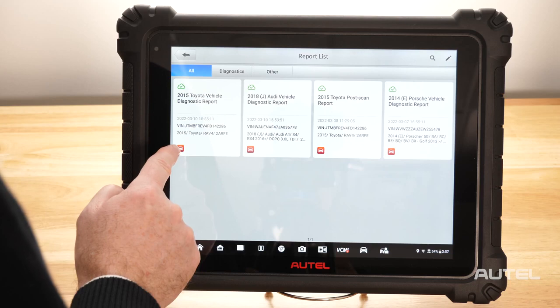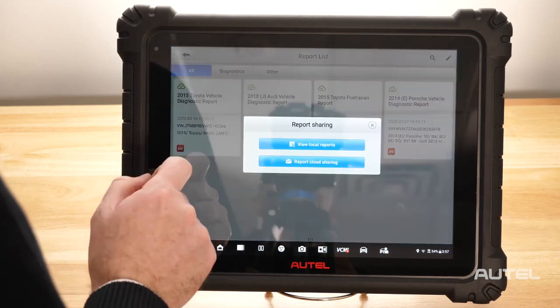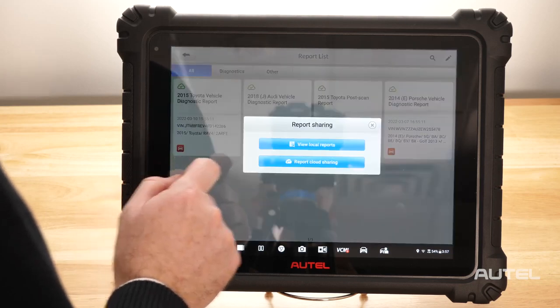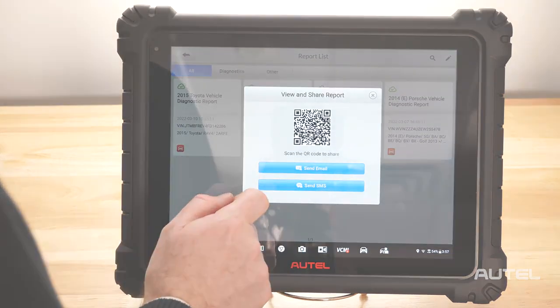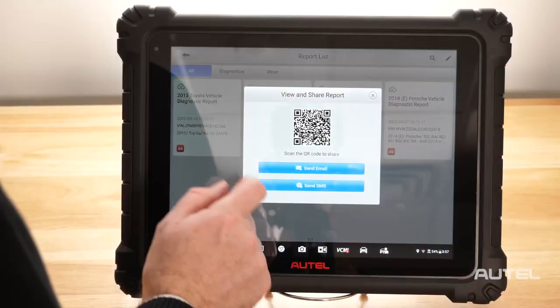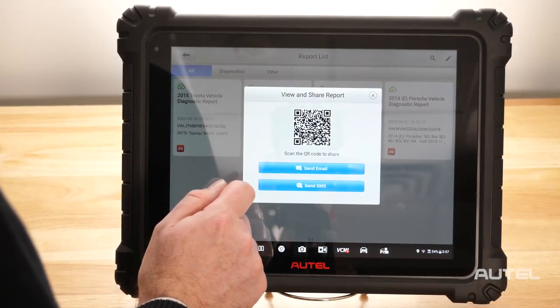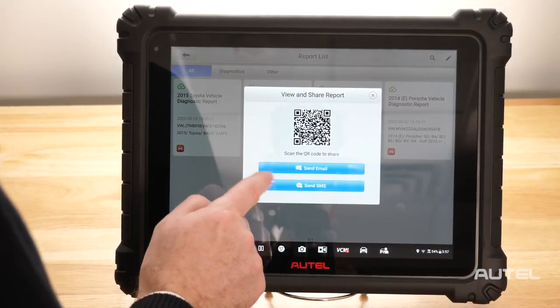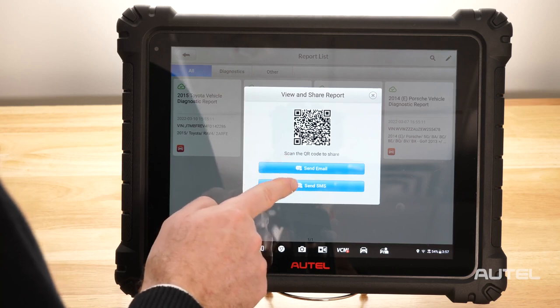Select the red icon on the lower left and choose Report Cloud Sharing. This will lead to a QR code that you can scan with another device, or choose between email or text sharing.